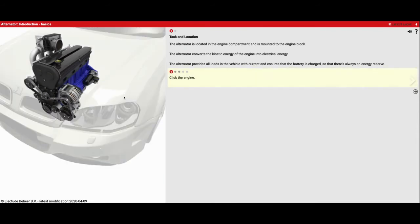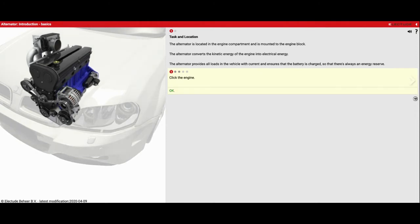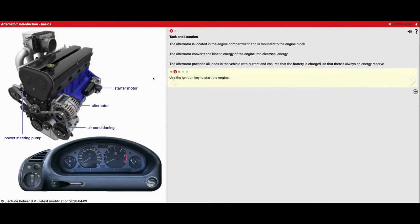The first thing that it wants us to do is select the engine right here. So we'll click on that and it makes it a little bit bigger. When we go to the next one now you're going to start to see all the different parts of the engine here.